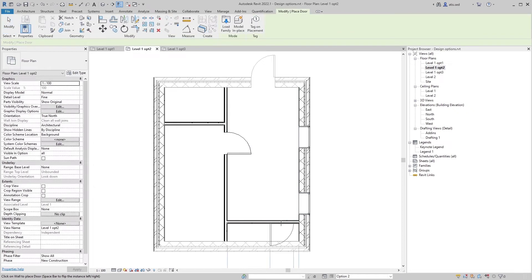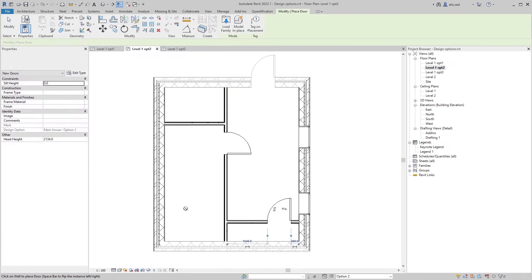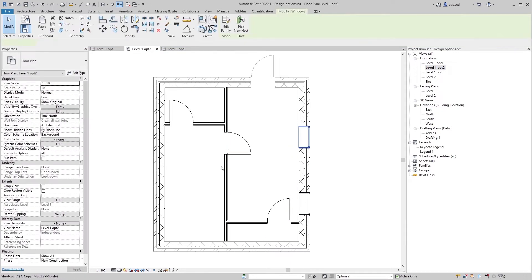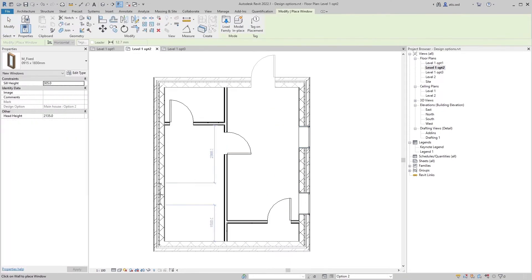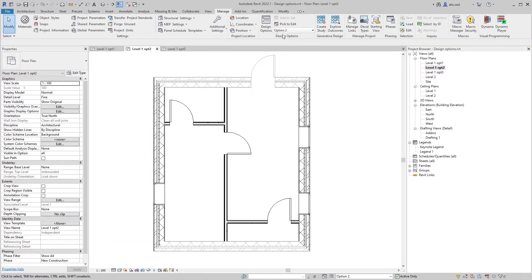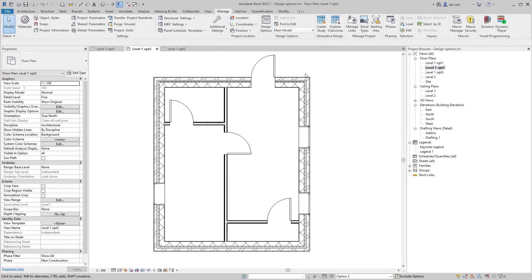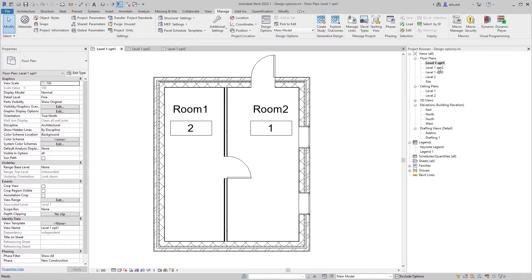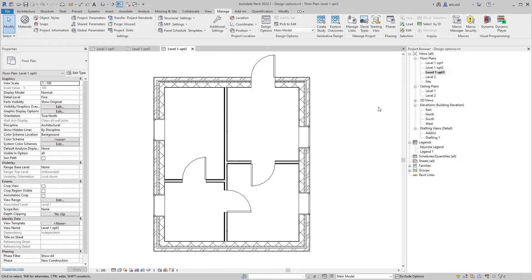Add a wall here and there, add another door here and here. Let's add another window — let's say here. Now go back to the main model. Now you have Option One, Option Two, and Option Three.